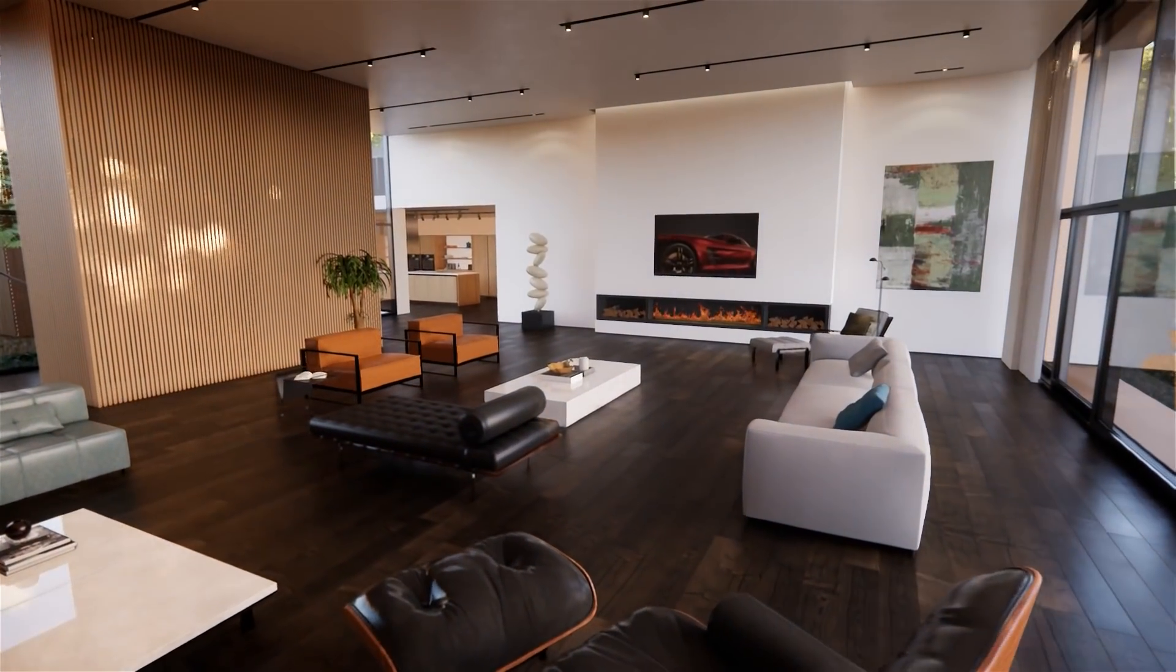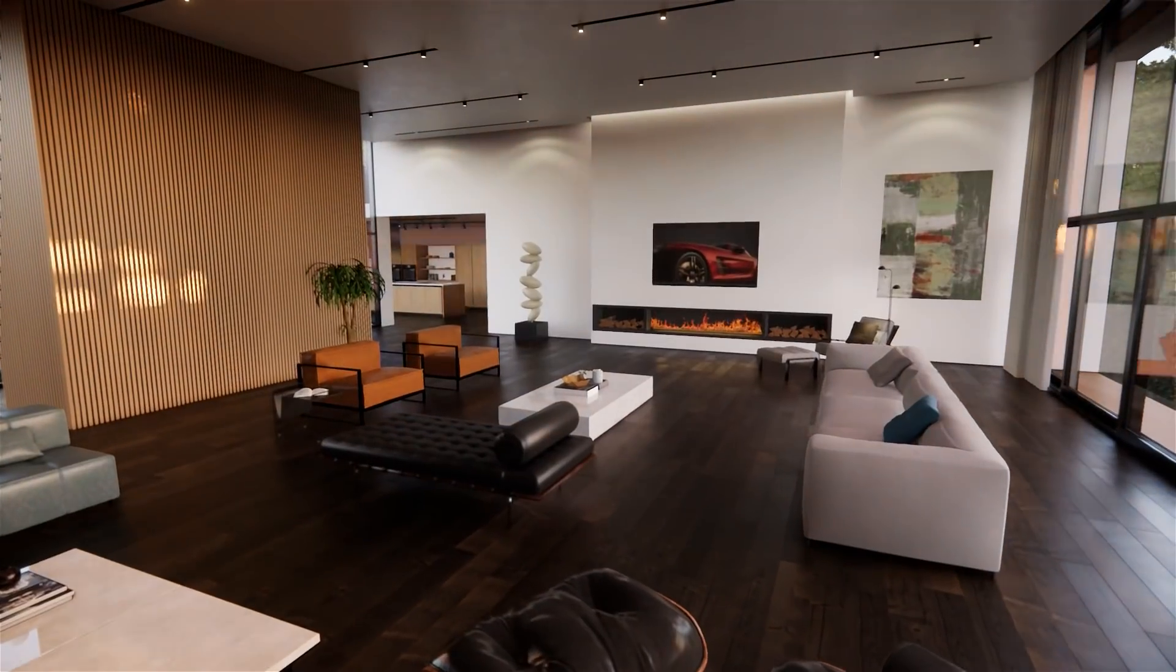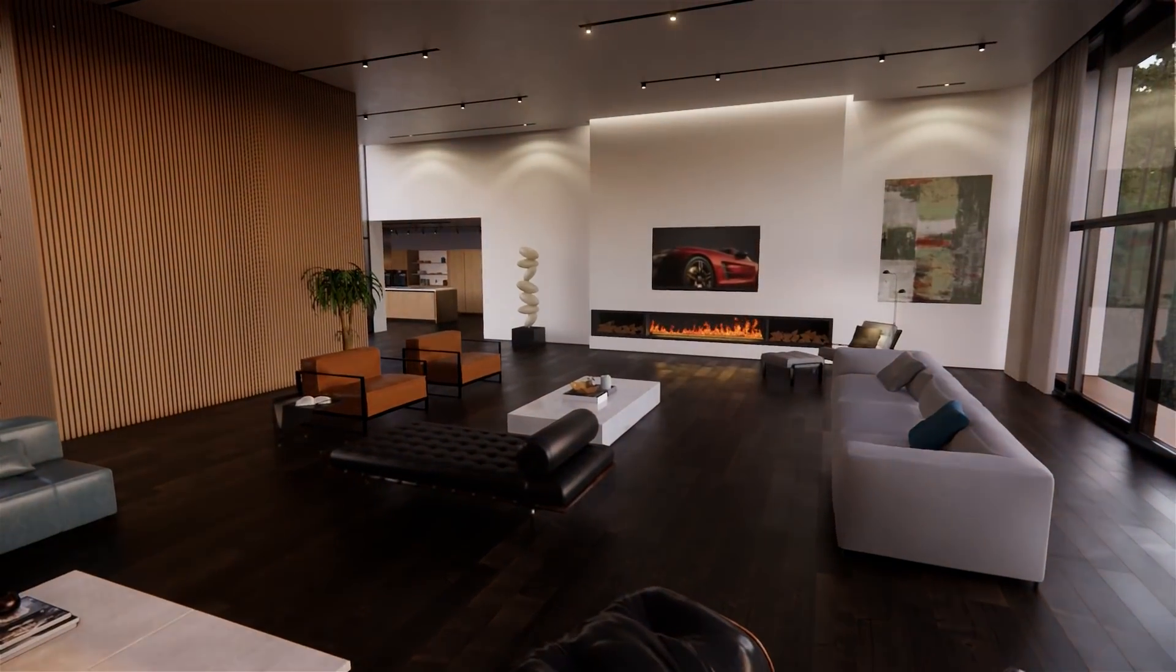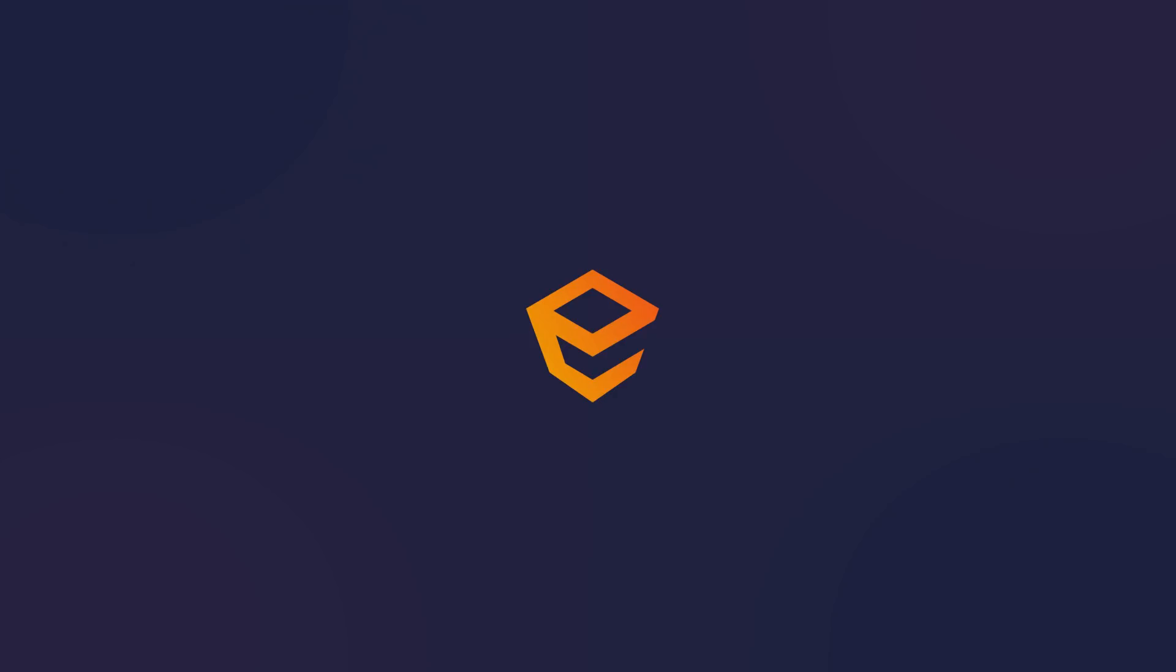We hope you liked the redesigned Enscape and that you're looking forward to sharing the results of your work. Visualizing tomorrow with Enscape 3.0.